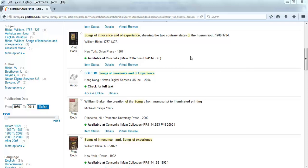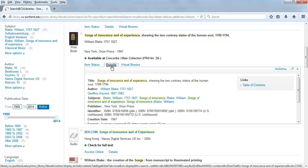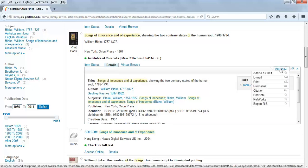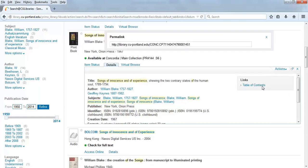Once you find a source that you want, click on the Details link to open the tab. Then, click on the Actions link to open the drop-down menu. Click the Permalink link.